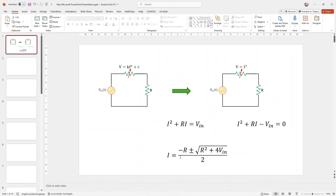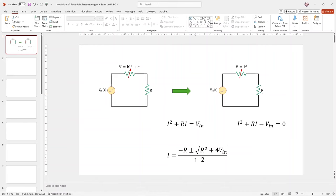Even if the value under the square root is positive, you notice that i has two solutions, so the solution of this circuit is not unique. When you perform the simulation, depending on the initial error in the numerical solution, one of these solutions will be chosen and it will continue that trend. If you want a unique solution, you must provide an initial condition for the circuit — for example, the current of this resistor at a certain point in time — and based on that, the solution can be uniquely identified.